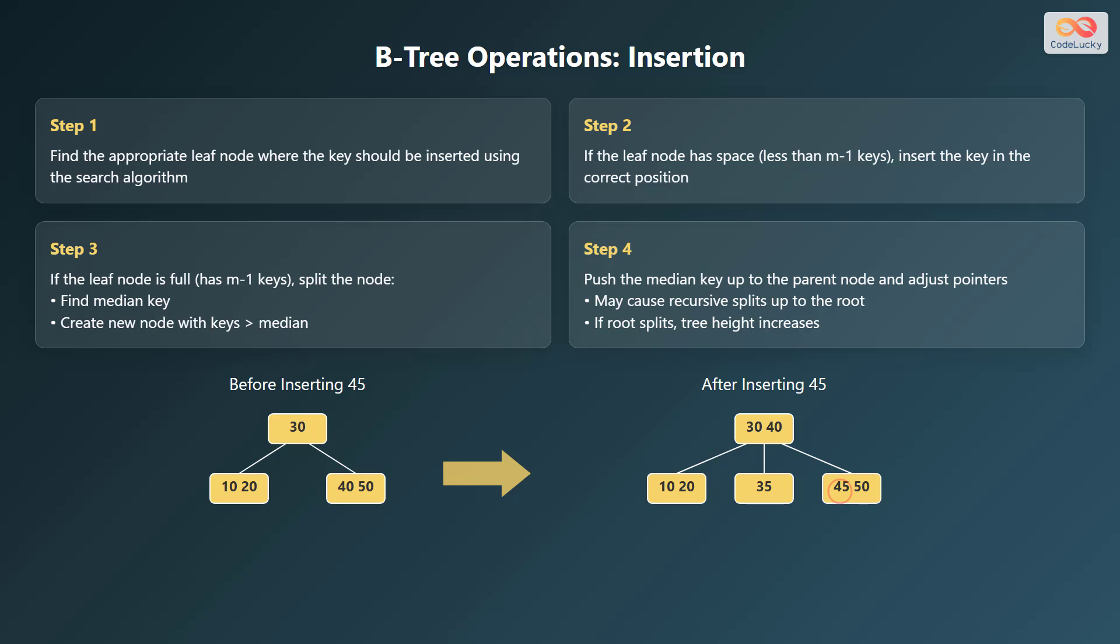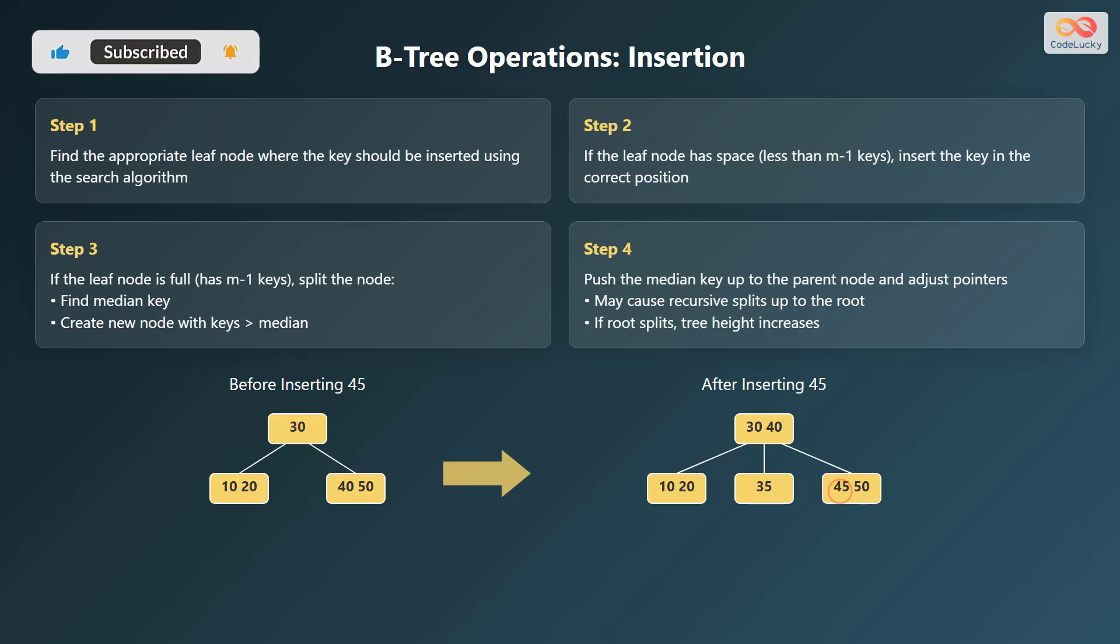If the leaf node is already full with M minus 1 keys, the node must be split. This involves finding the median key and creating a new node that contains all keys greater than the median. Finally, the median key is pushed up to the parent node and the pointers are adjusted accordingly. This split might cause recursive splits all the way up to the root. If the root splits, the height of the tree increases by 1.